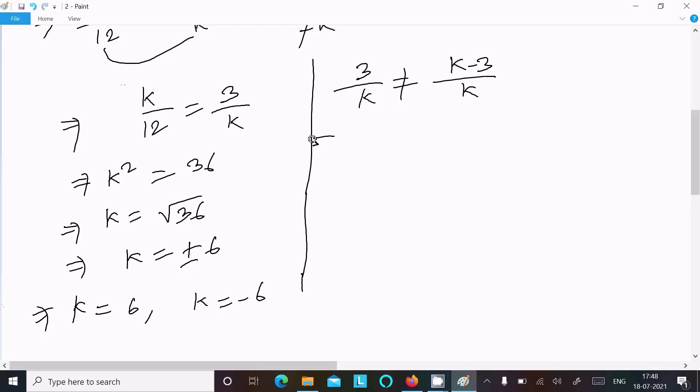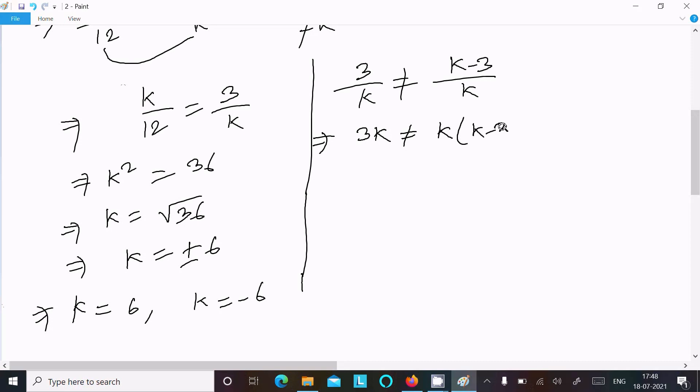Now doing the cross multiplication for the not-equal condition: 3k not equal to k times (k minus 3).